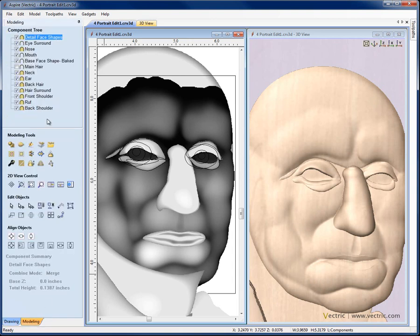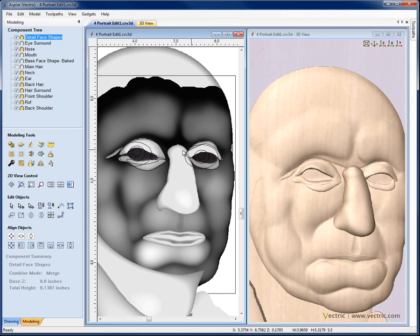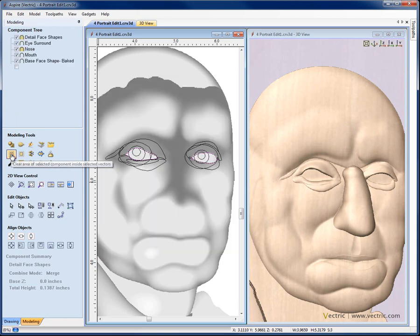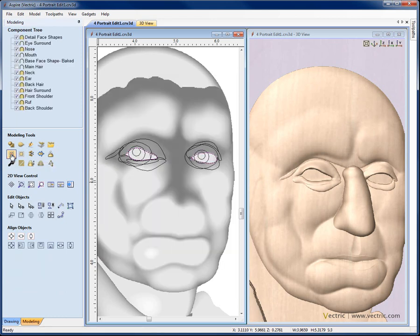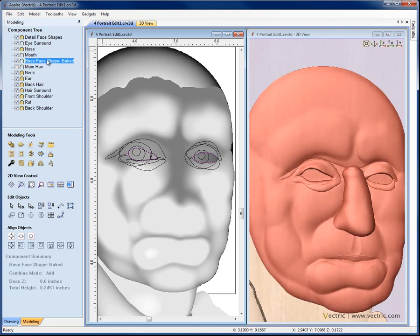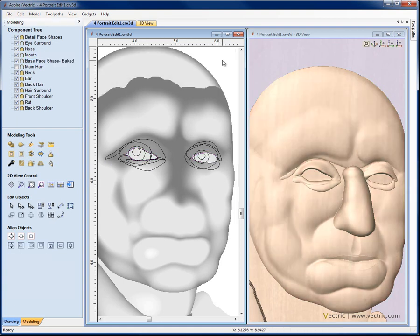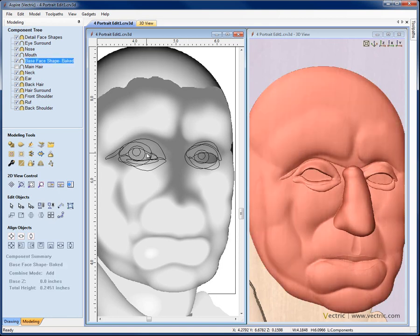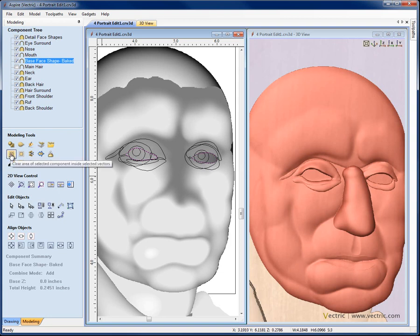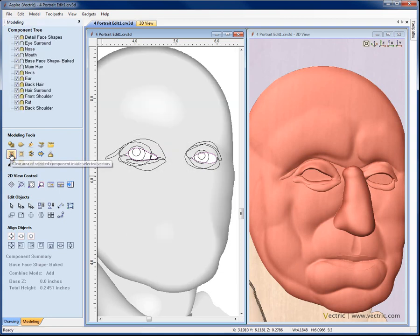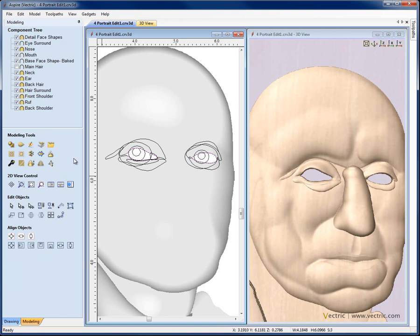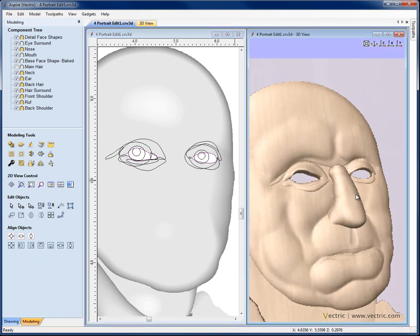Let's go into the modeling tab, select the detail face shapes here and then select the eye outline vectors. With those selected I'm going to say that I want to clear area of that component inside those selected vectors which is done. Next I'm going to select the base face shape and do the same operation. I want to deselect so I get the selection order correct, select the base face shape, shift and select these two outlines. Make sure I get the right vectors and do the same operation to clear that area and effectively to punch those out.